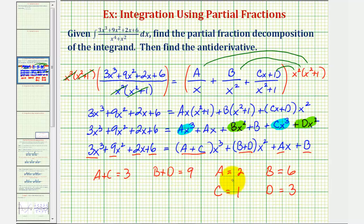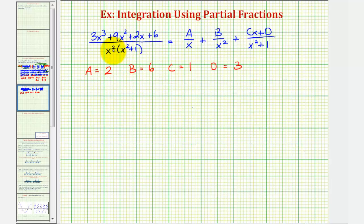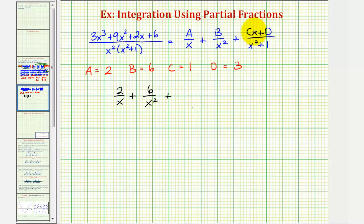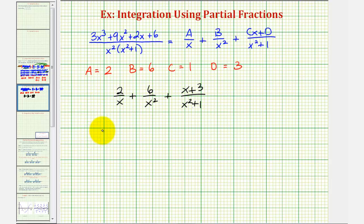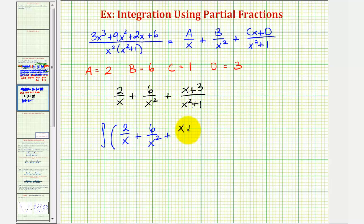Now that we know the values of A, B, C, and D, we'll substitute them to get the partial fraction decomposition. That gives us two divided by x, plus six divided by x squared, plus cx plus d divided by the quantity x squared plus one. Since c is one and d is three, the third fraction is the quantity x plus three divided by the quantity x squared plus one. This means we can now find the integral of two over x plus six over x squared plus the quantity x plus three divided by the quantity x squared plus one, with respect to x.